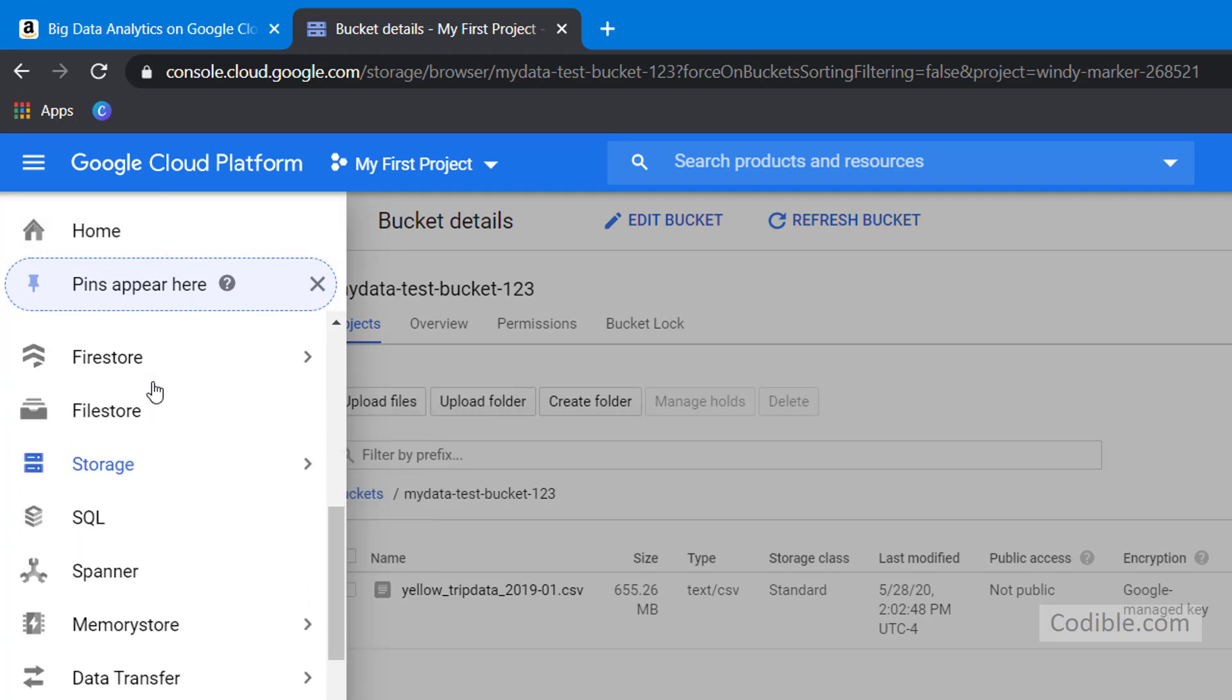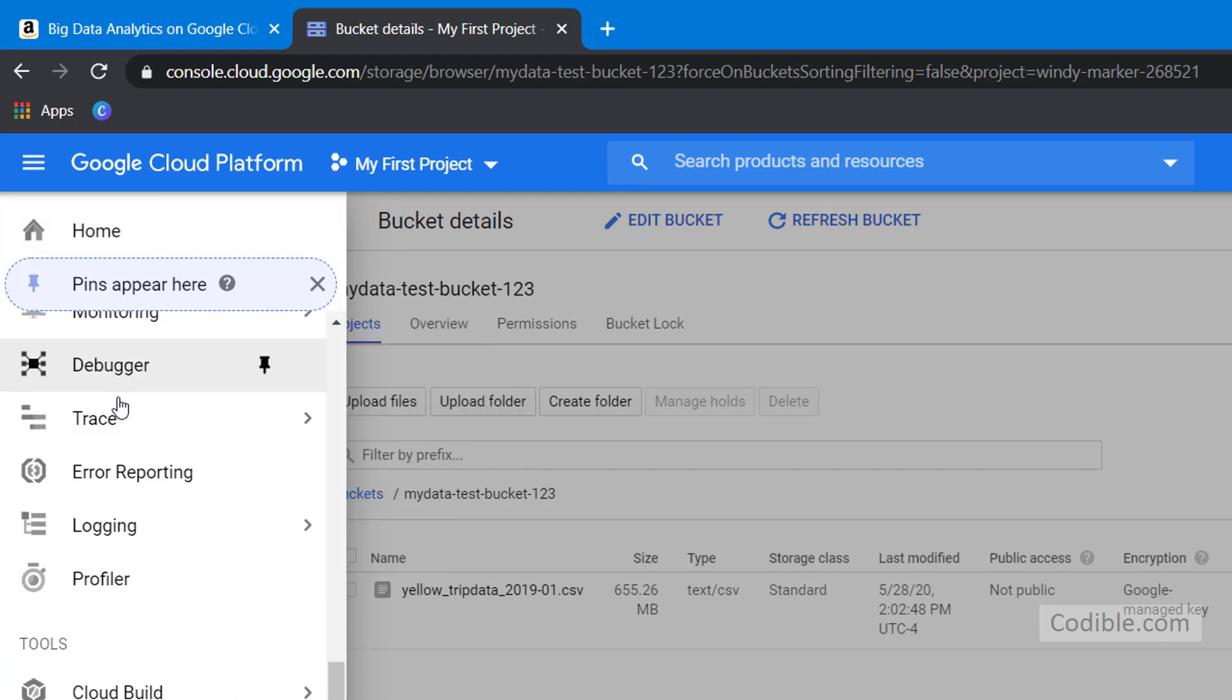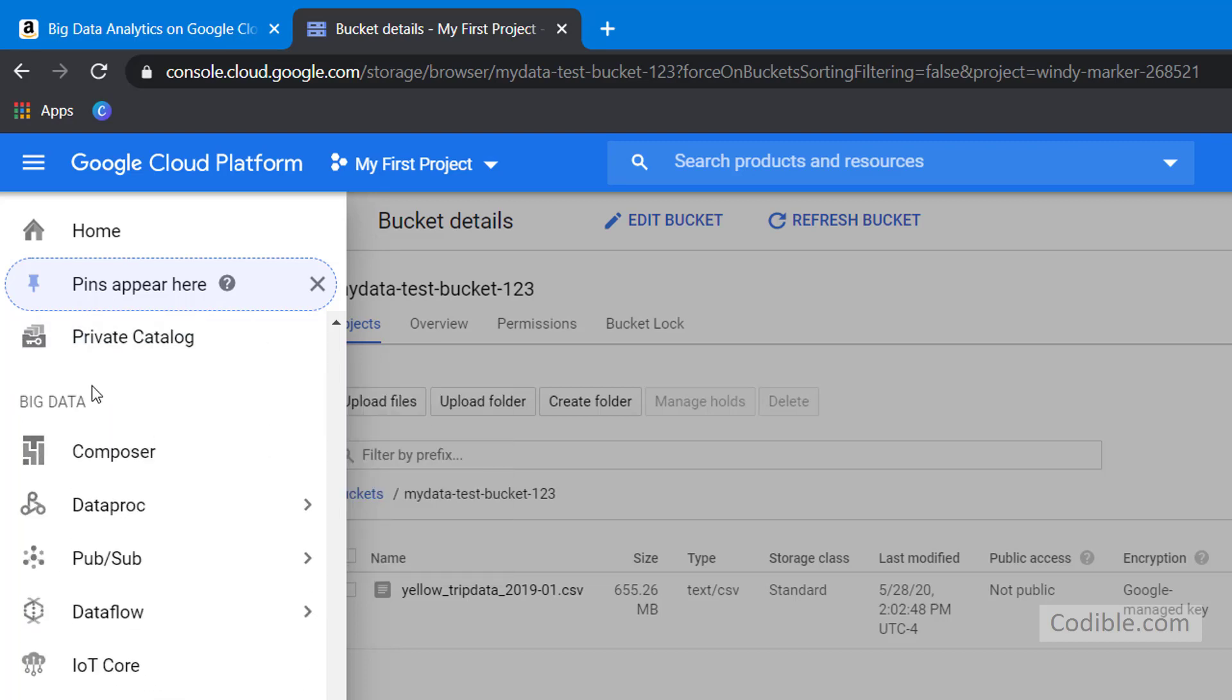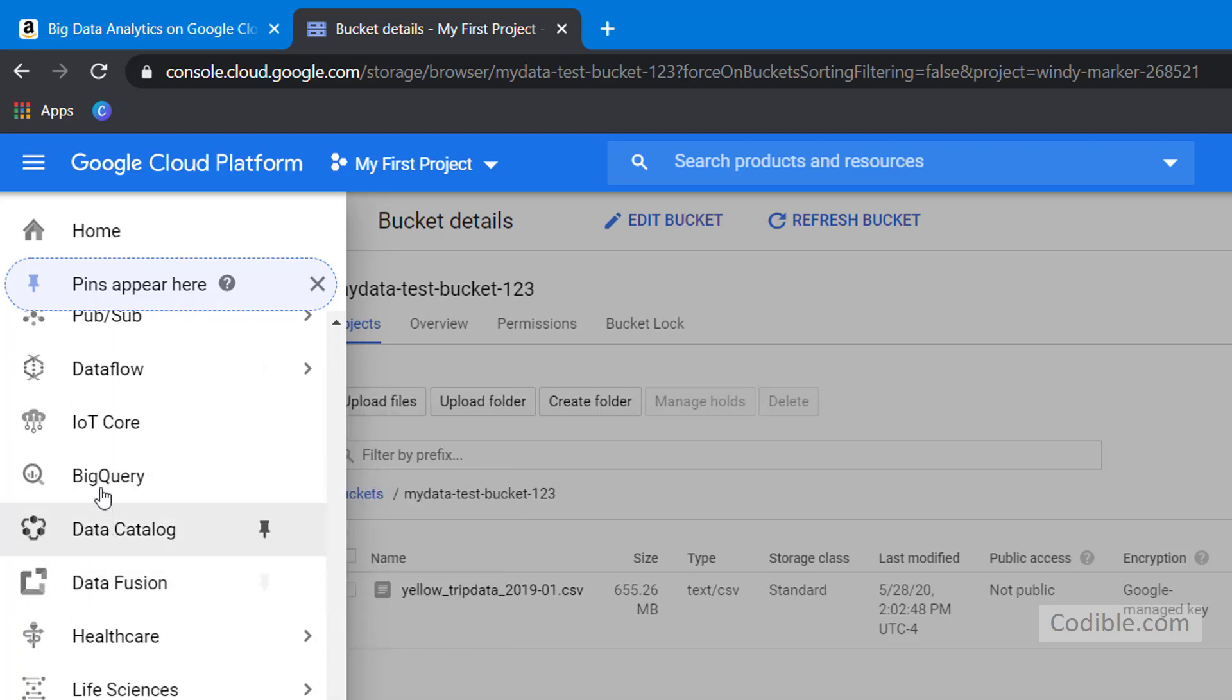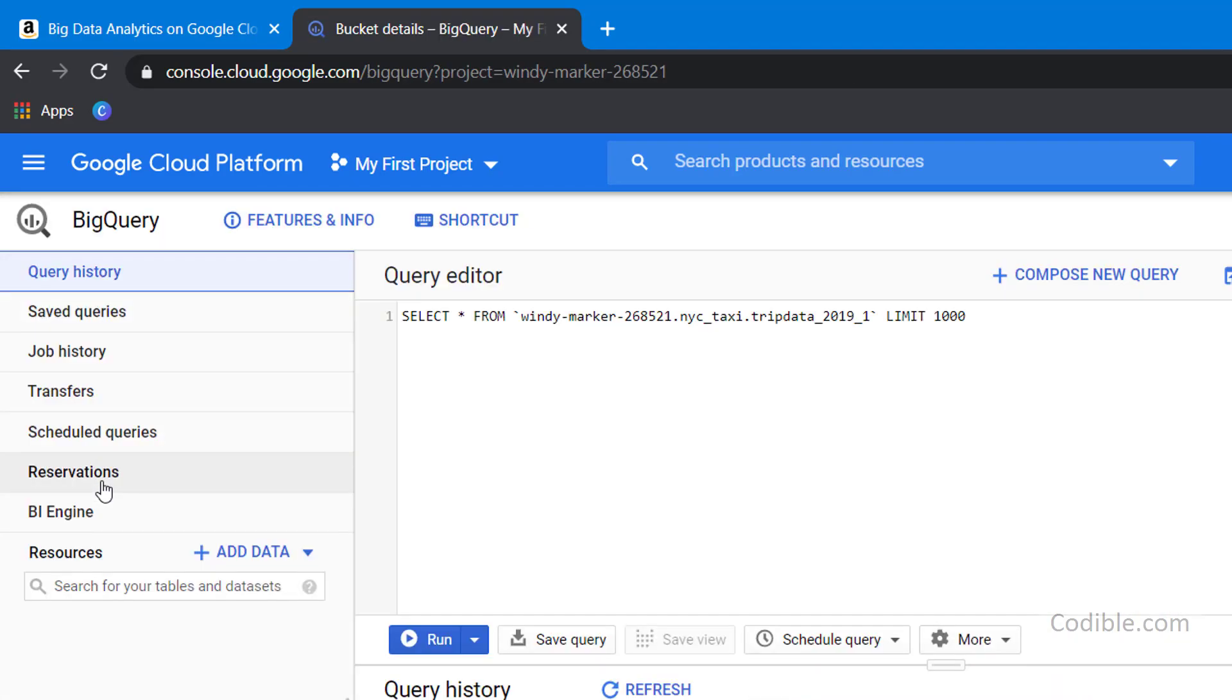You can scroll down a little bit and go to the part that says big data over here and you can look for BigQuery within that. So click on BigQuery and within that, you can choose one of your projects.